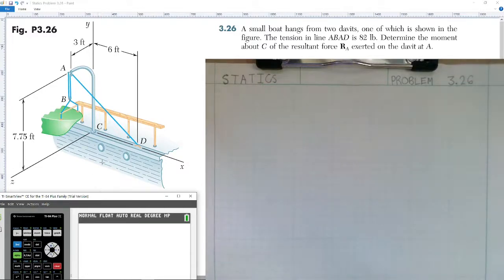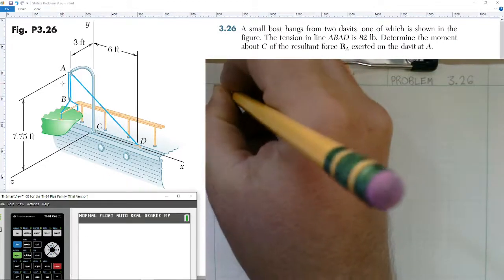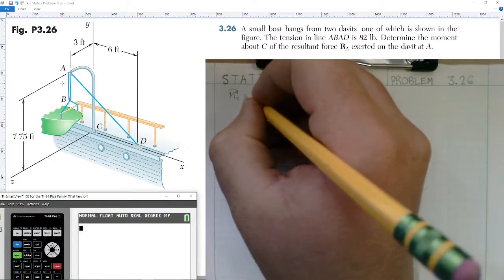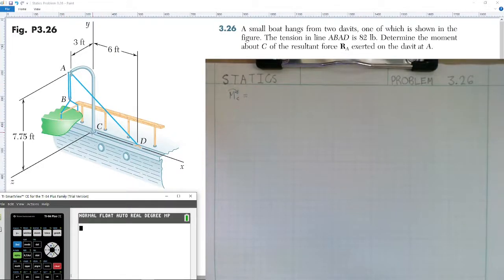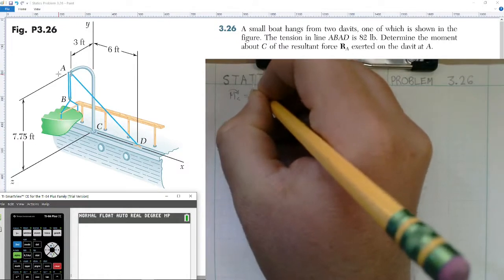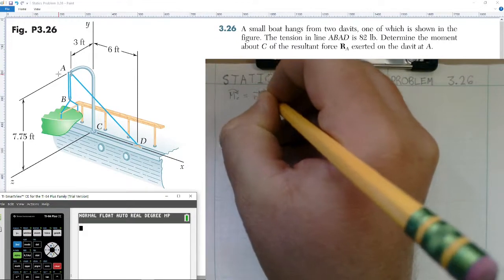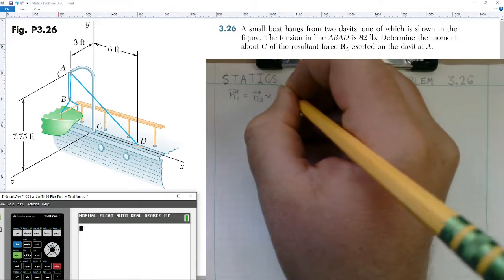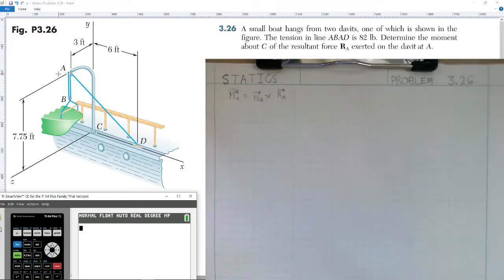We notice we have point C right here. We're finding the moment caused by the resultant of the force at A. Let's write our moment equation. The moment at C is equal to the position vector going from point C on the ground up to point A at the davit, cross product with our resultant force at point A on the davit.